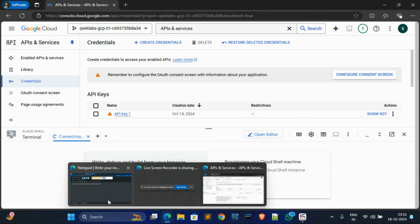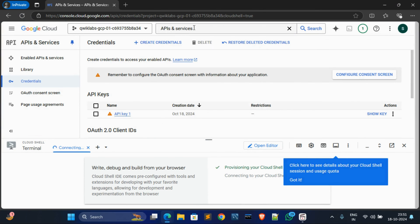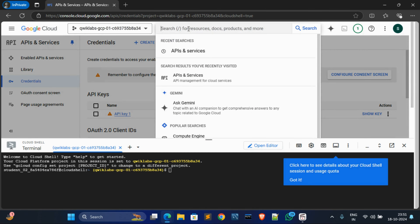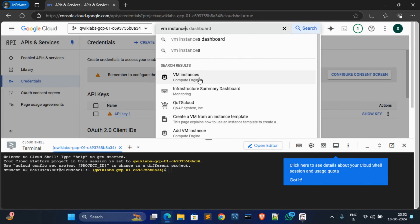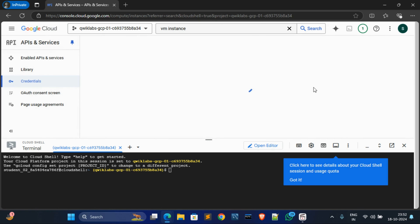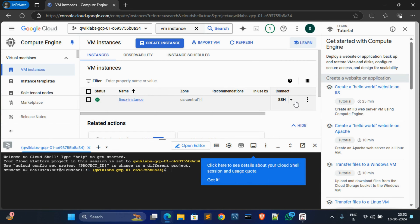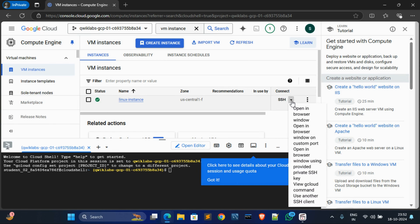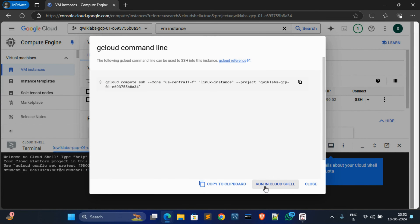Click on Continue and activate Cloud Shell. Now click on the search option, type 'VM instances', click on the first option - VM Instances under Compute Engine. Click on the down arrow next to the SSH option, then click 'View gcloud command'. Click on it and then click 'Run in Cloud Shell'.